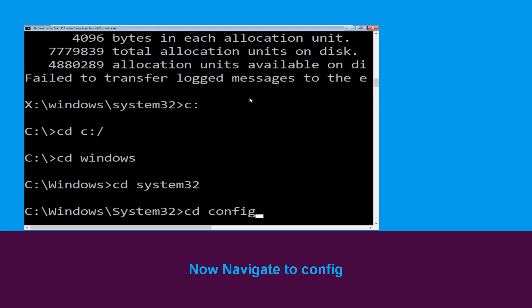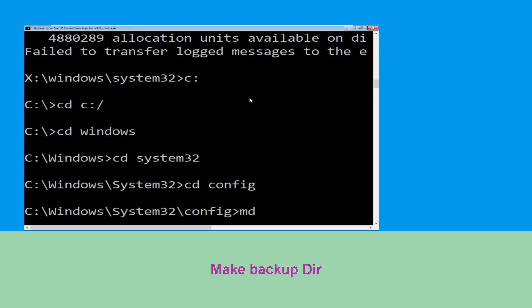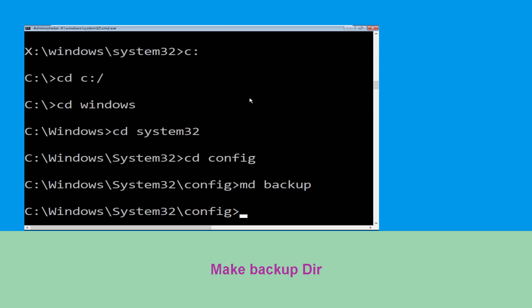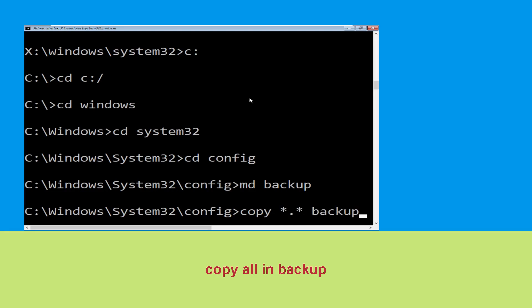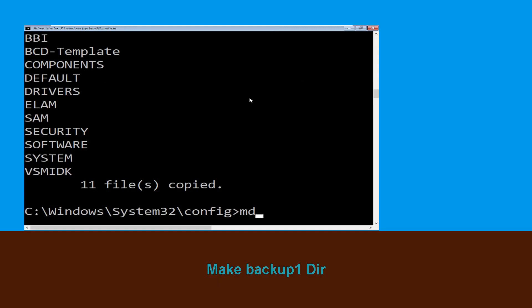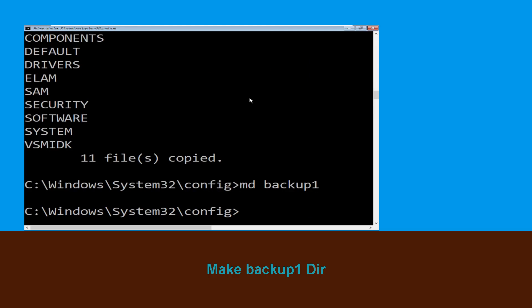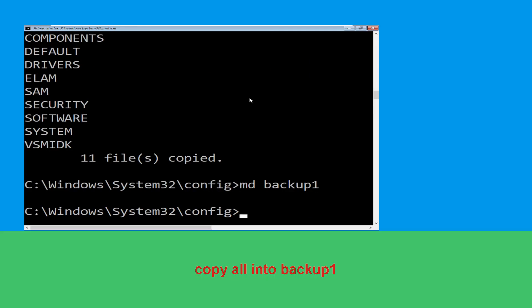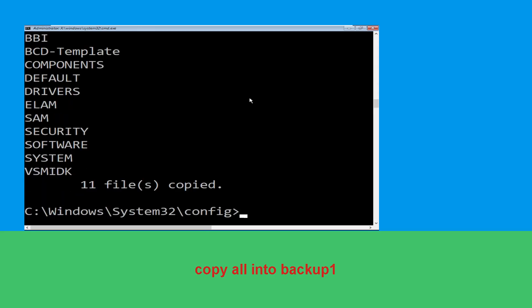Now type: cd config and hit Enter. Then type: md backup and hit Enter. Now type: copy *.* backup and hit Enter. Now type: mkdir backup1, hit Enter. Then type: copy *.* backup1 and press Enter to execute this command.